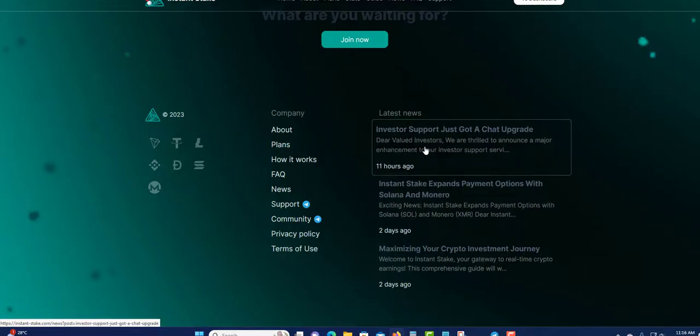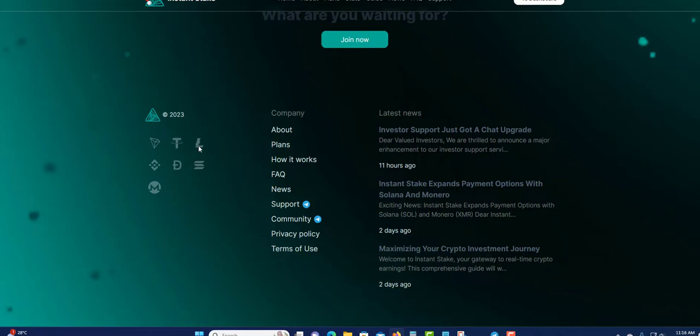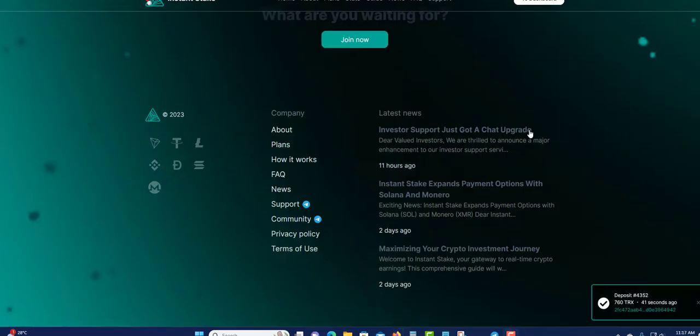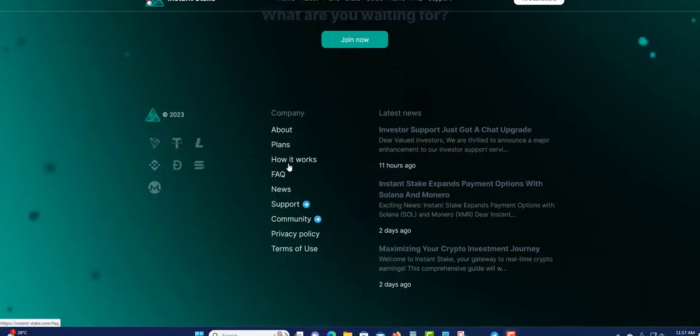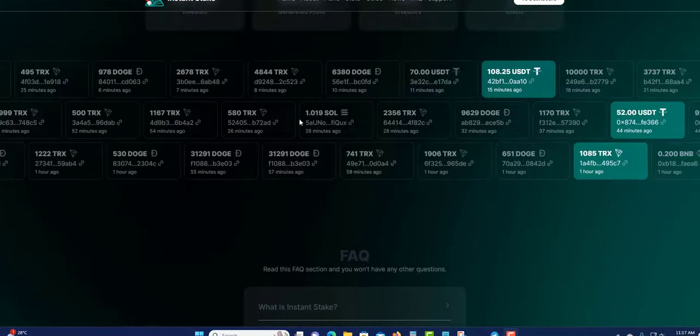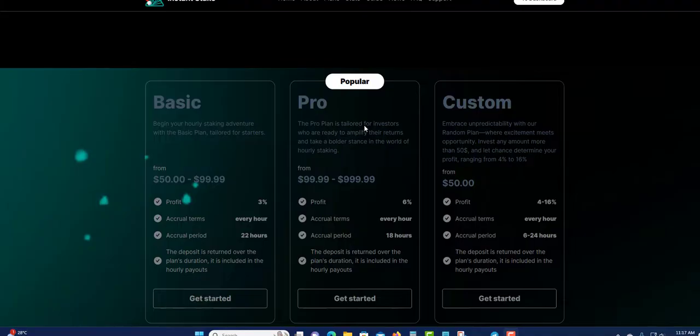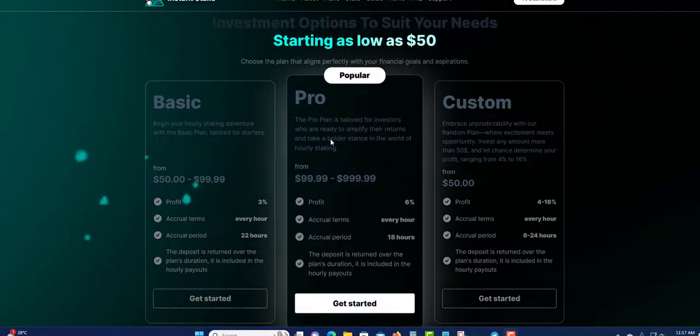You can just read this. You can see two days ago, two days ago, this is 11 hours ago. They're telling valid investors we are thrilled to announce a major announcement to our investor support. They're still posting their news over here. You can see what they accept, the major actual major cryptocurrencies. Check out their menu, how it works, the plans, about them, and support.